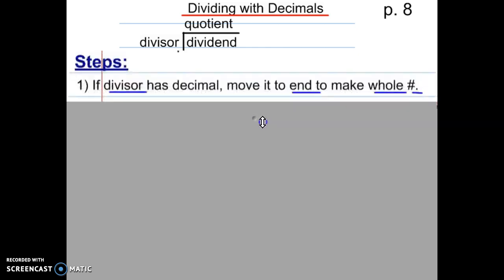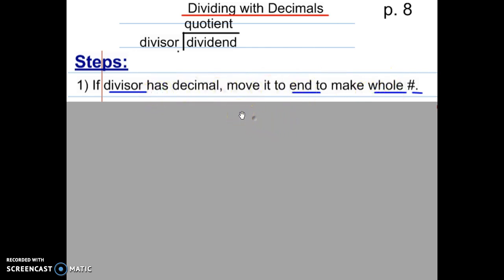Pause your video and copy step one. In the divisor, move the decimal to the end to make it a whole number. You should have copied this: in the divisor, move the decimal to the end. If it doesn't have one, just smile and grin.